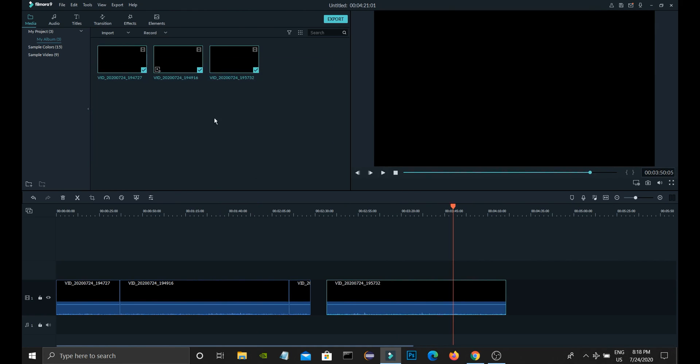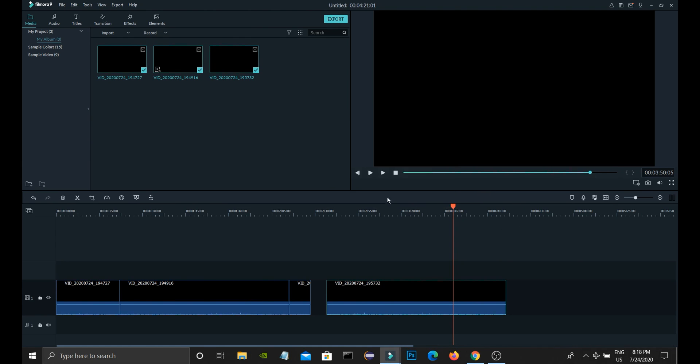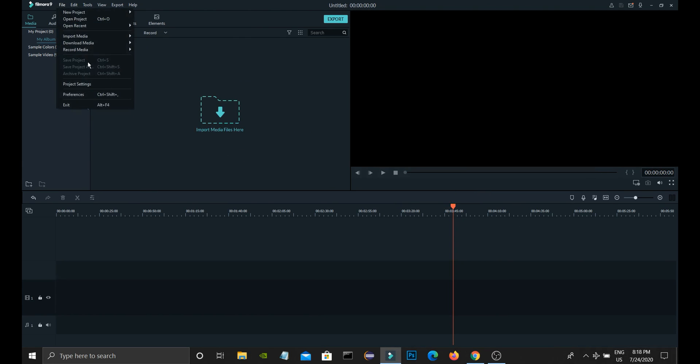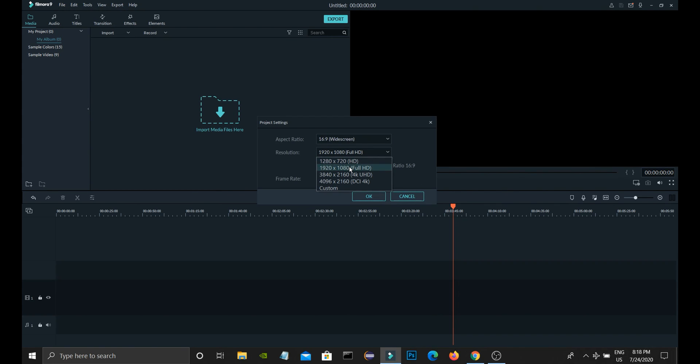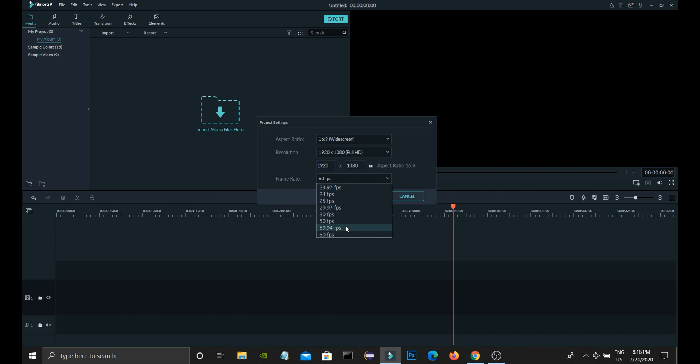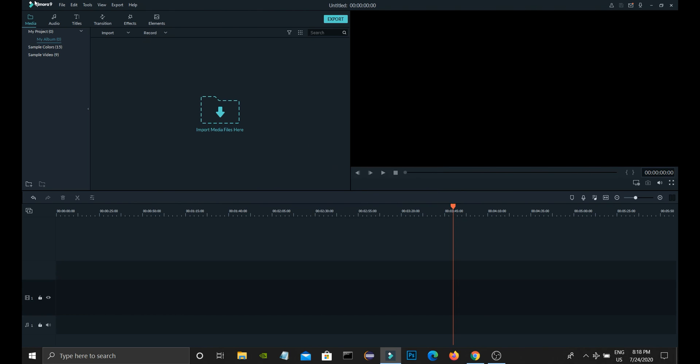I will just delete all three. Now go to File and Project Settings. Here keep this the same, no problem. 16:9 ratio and keep FPS more than 30, like 50 or 60. In Preferences, go to the Performance tab.